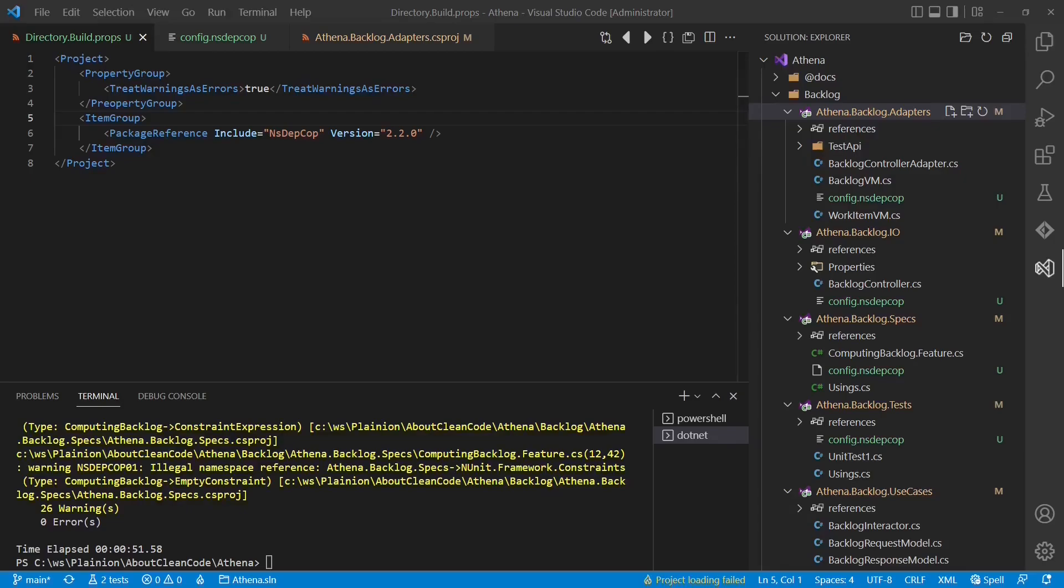In my recent project, this was exactly what happened once we enabled NsDepCop. And if you are now interested in why and how we created this project structure in the first place, then watch this video now.